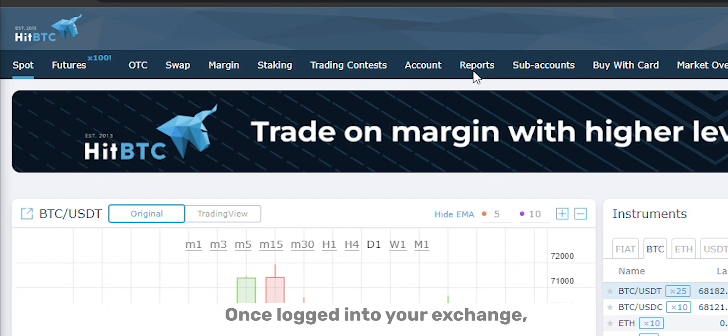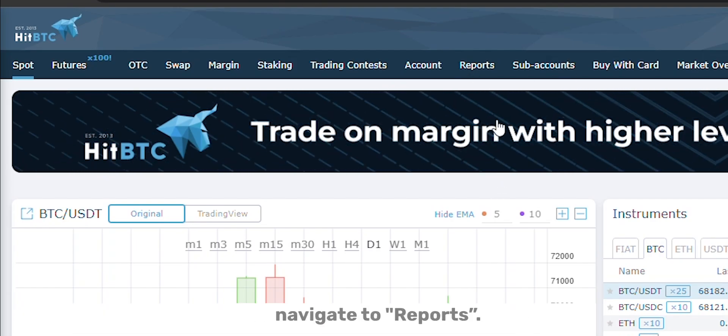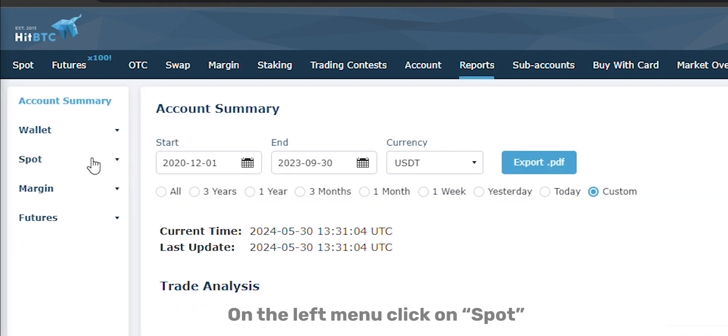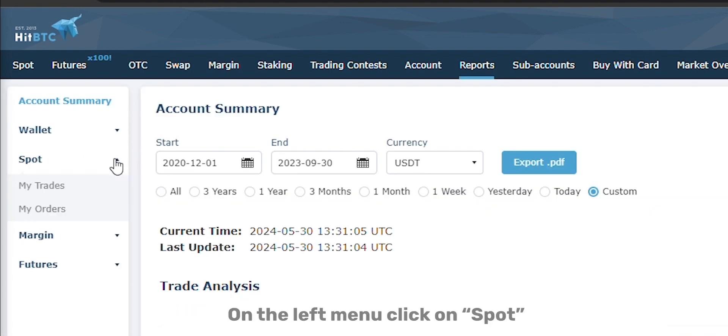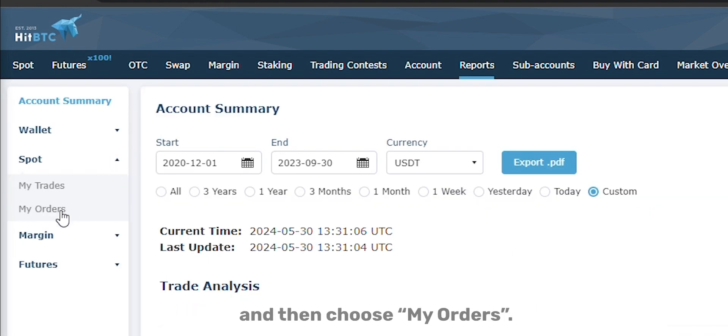Once logged into your Exchange, navigate to Reports. On the left menu, click on Spot and then choose My Orders.